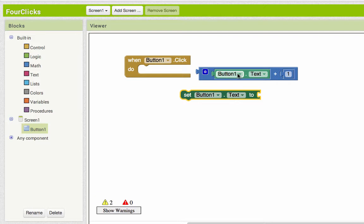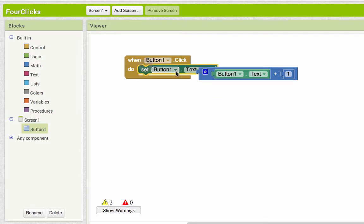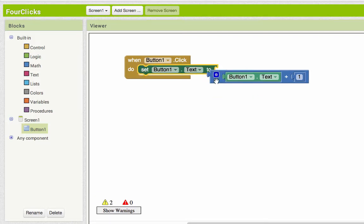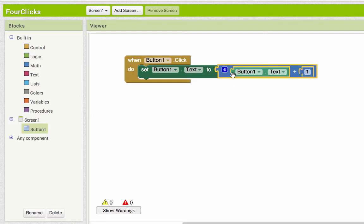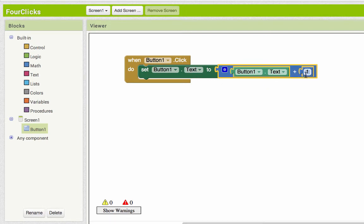So the place I would put that is button one's text. Comparing these two pieces, this one is the setter, so I'm setting button one's text. And this one is the getter, I'm getting button one's text. And the way you read this is set button one's text to button one's text plus one.